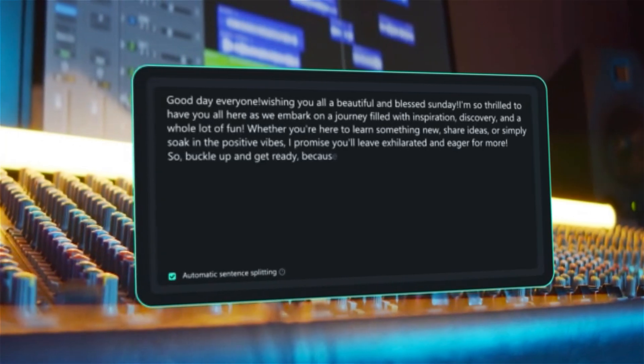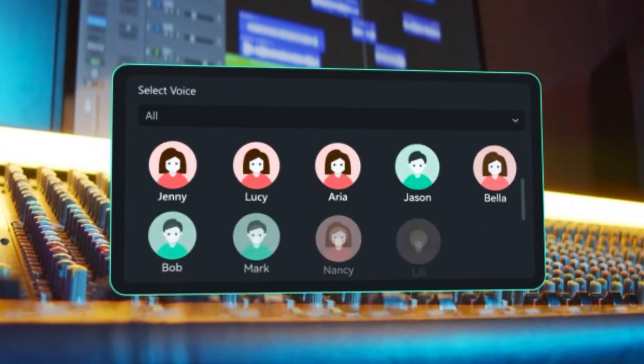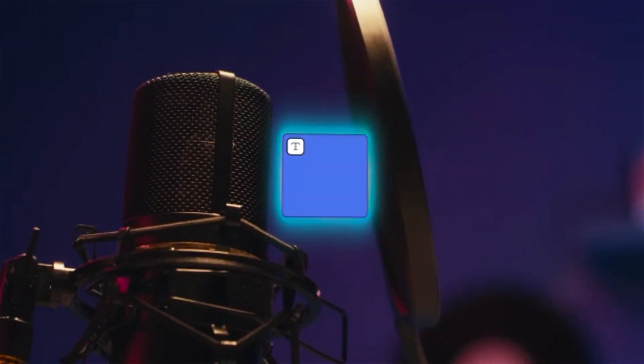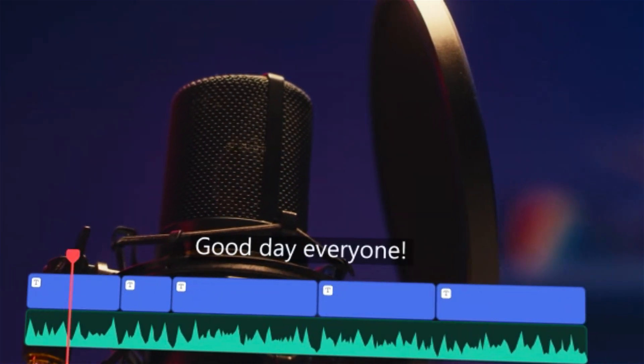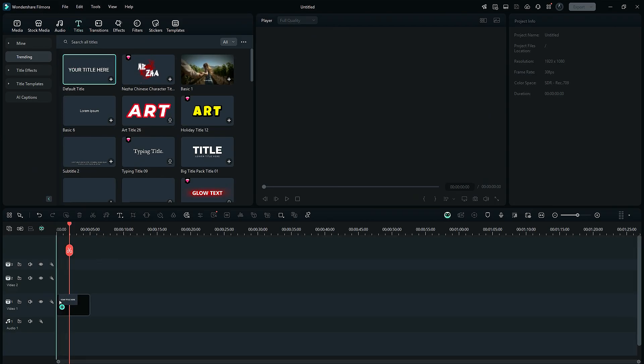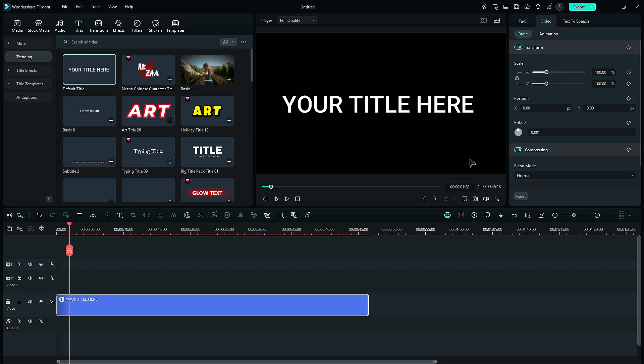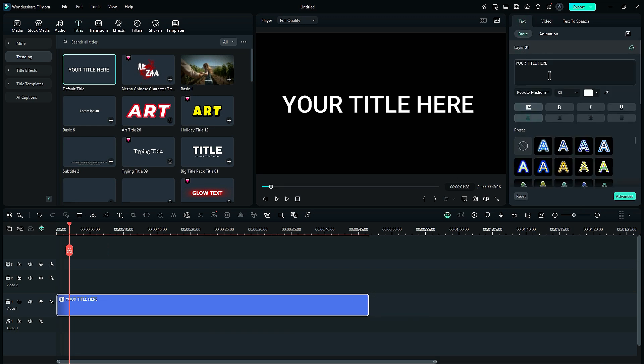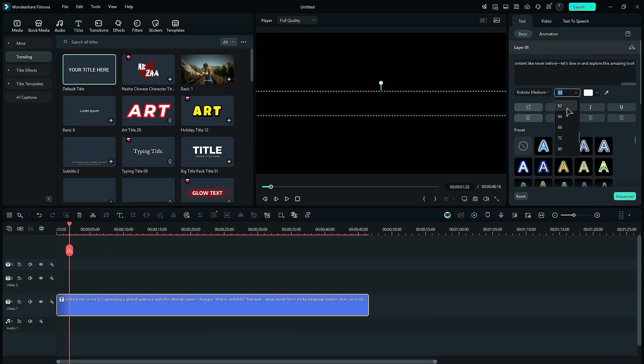Not only that, with the help of the text-to-speech feature, you can convert your script into a realistic voice. Let's check it out. Go to the Titles and drop the default title onto the timeline. Then copy your script and paste it into the text box.